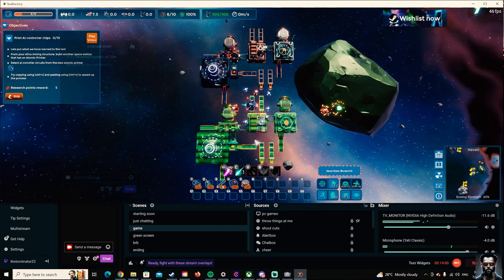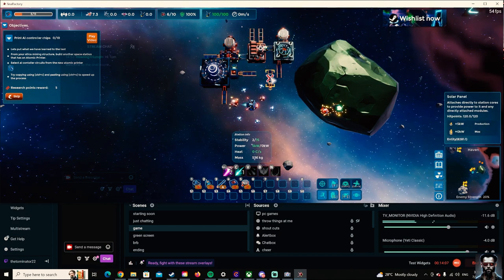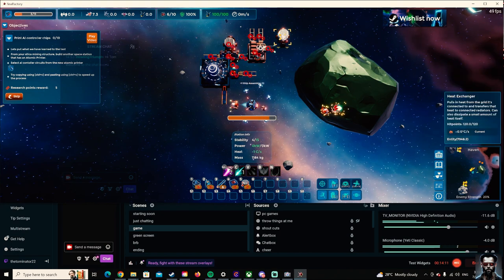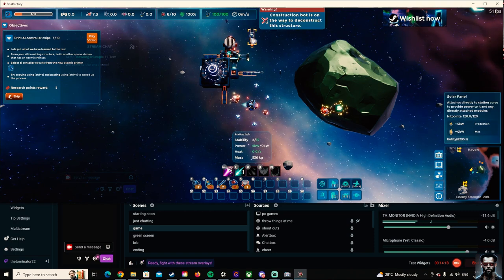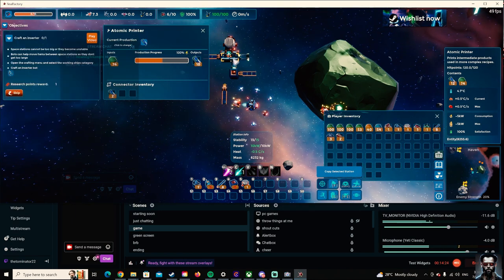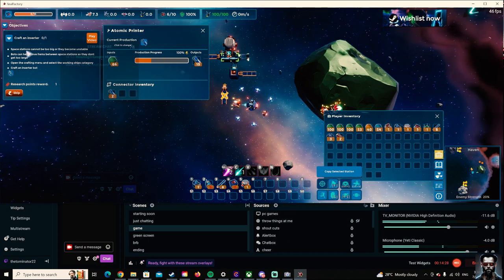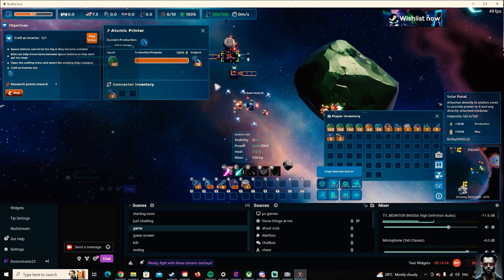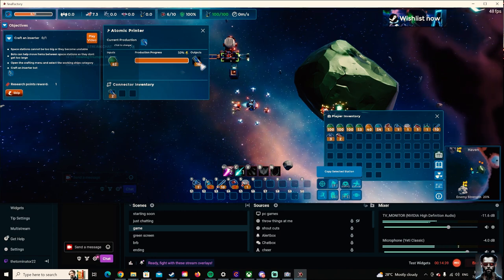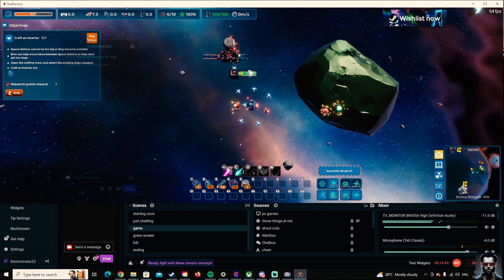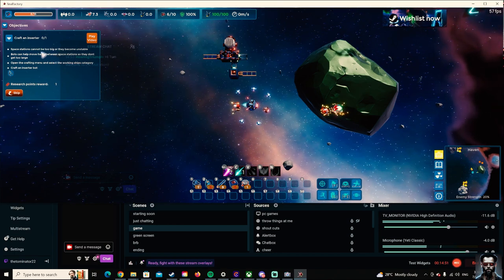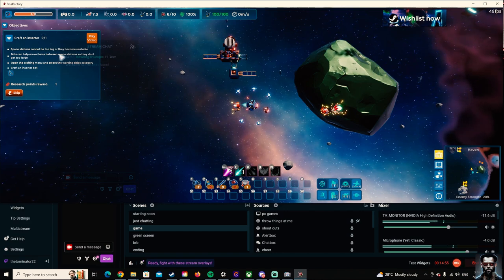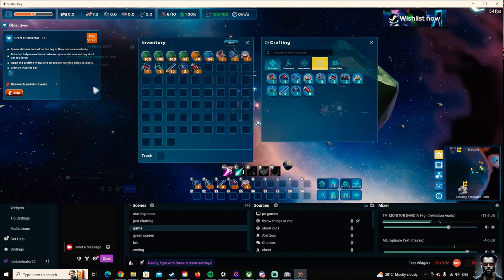I'm gonna go... I can't delete that. Okay. So I am so unsure as to what's going on here. Okay. All I know is... Okay. So now it's working. Space stations can't be too big or they become unstable. What can help them move items between space stations so they don't get too large? Open the crafting menu and select the working ships category. Okay.